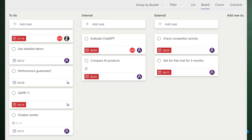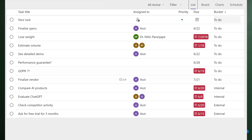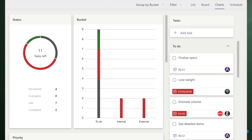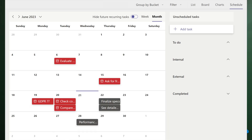By default, tasks are shown in a Board View — similar to a Trello board. But that's not the only view; you can see it as a simple list, as a chart — it draws a graphical chart online — or in a Schedule View where tasks are shown in calendar form. Your meetings won't be visible there. Depending on the situation, choose the correct view.